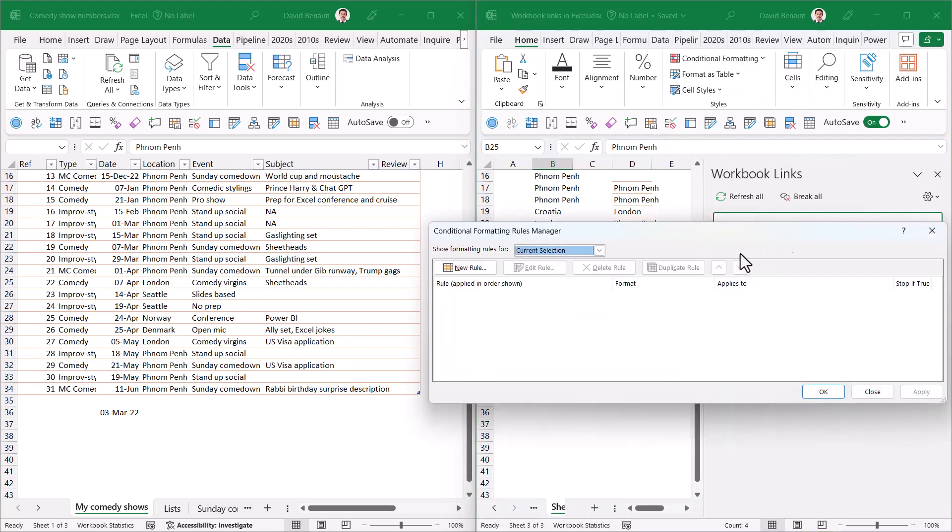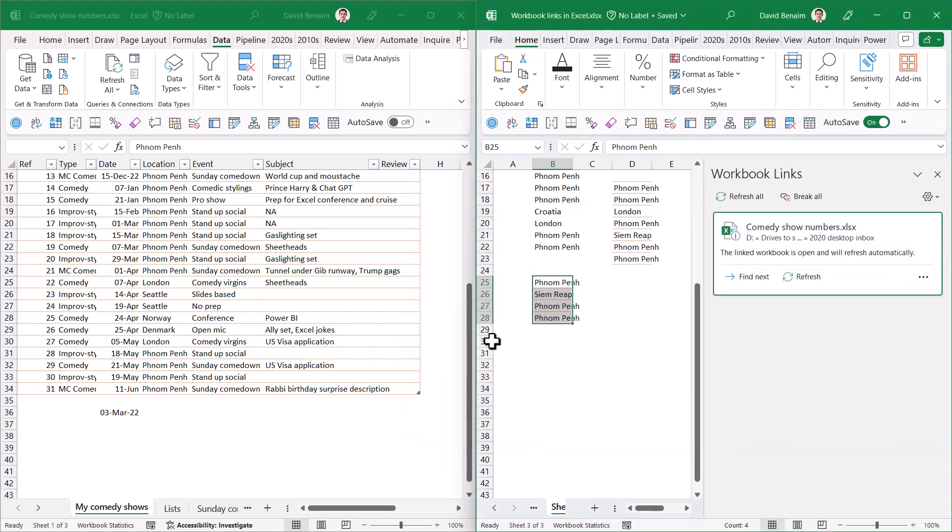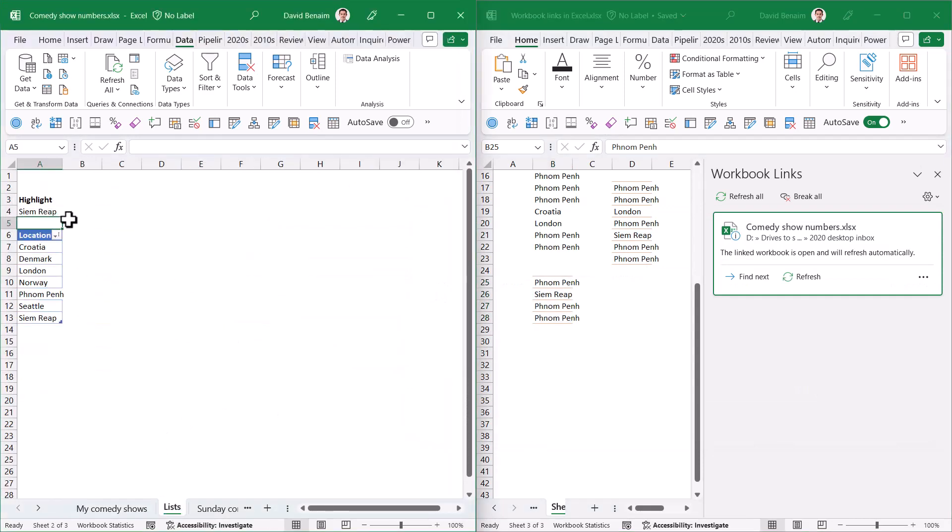If I copy these cells and paste them here, they will paste without the conditional formatting. I can go to Conditional Formatting and Manage Rules and there's nothing in there.